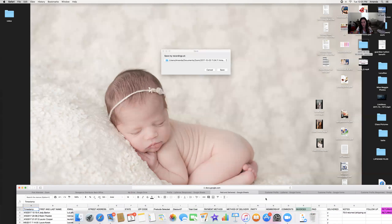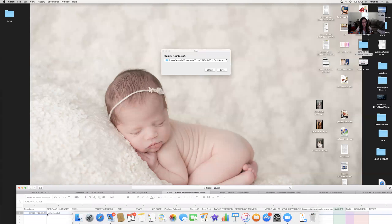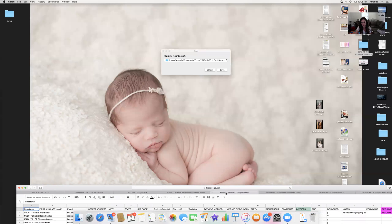Once someone has ordered, paid, and been delivered to, I copy that row — Ctrl+C — go to my Paid and Delivered spreadsheet, paste it on an empty line, and then delete it from the customer profile form. That way I keep track of everything over time: how much I've charged people, for tax purposes, and to have a good idea of how much I've collected. I keep a separate credit card so I can see everything I've ordered from SeneGence.